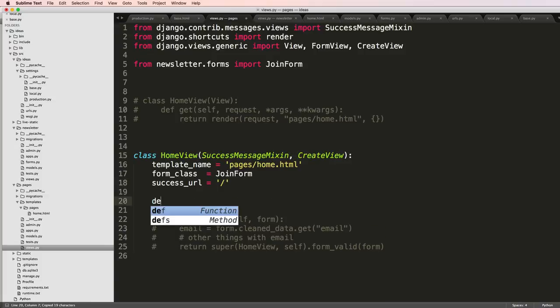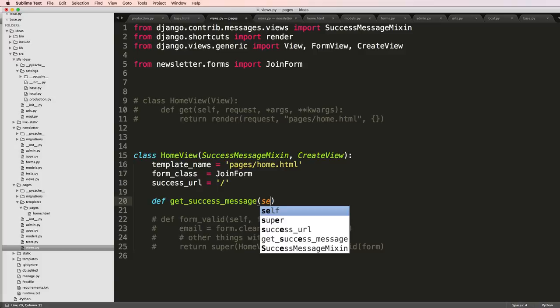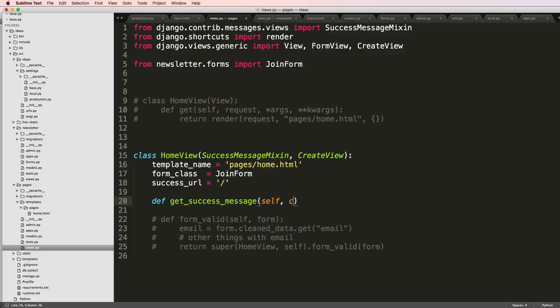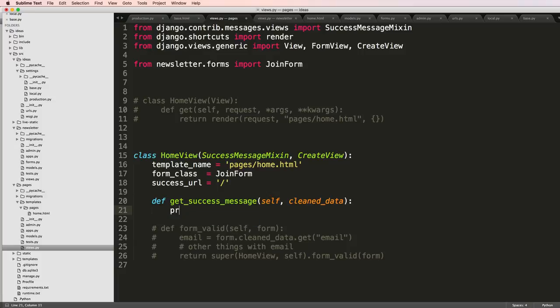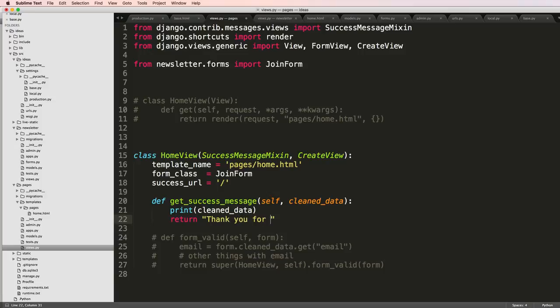And then we'll just override the method of define get_success_message, and it takes self and cleaned_data. I'm going to go ahead and print out what the clean data is so you can see it. But really, I'm just going to return a message saying thank you for joining. We'll save that.